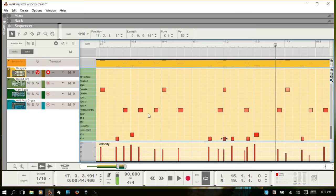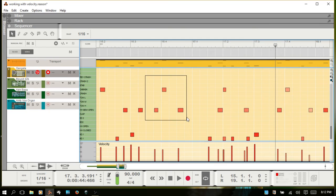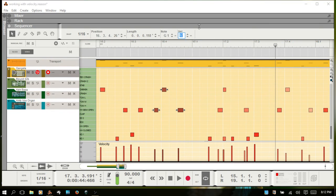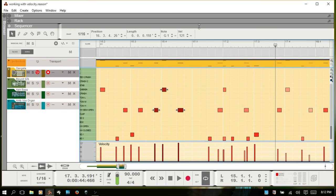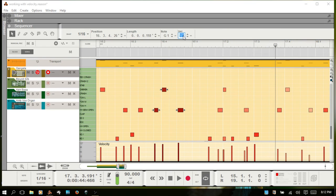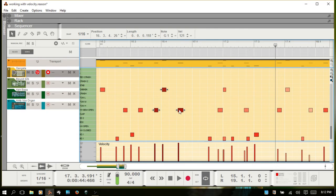This could also work for multiple notes as well. So you can select three different notes, come in and change it to 127. And now they're all at full velocity. Oh I put 121. So I guess it only goes to 121 for some reason.